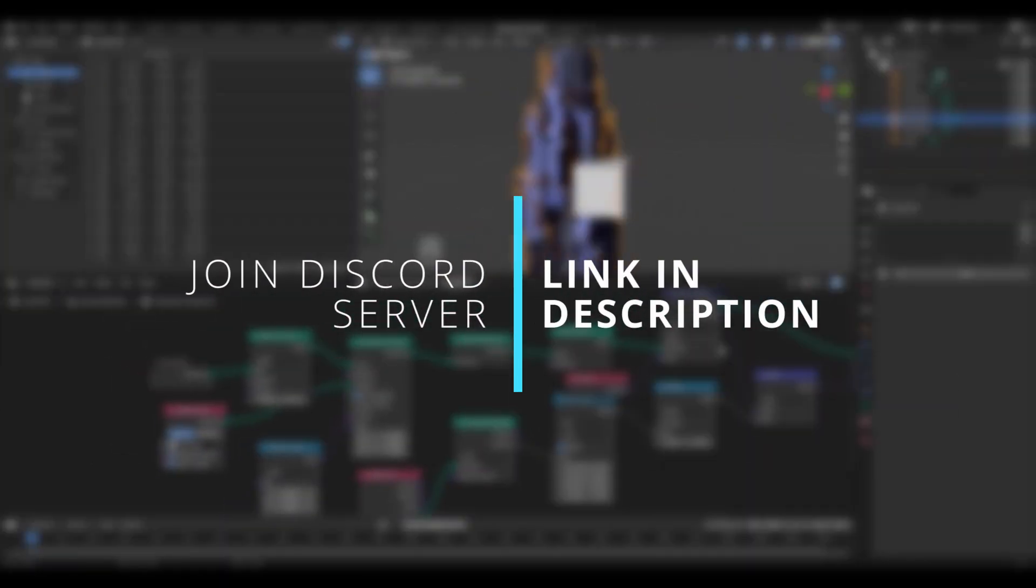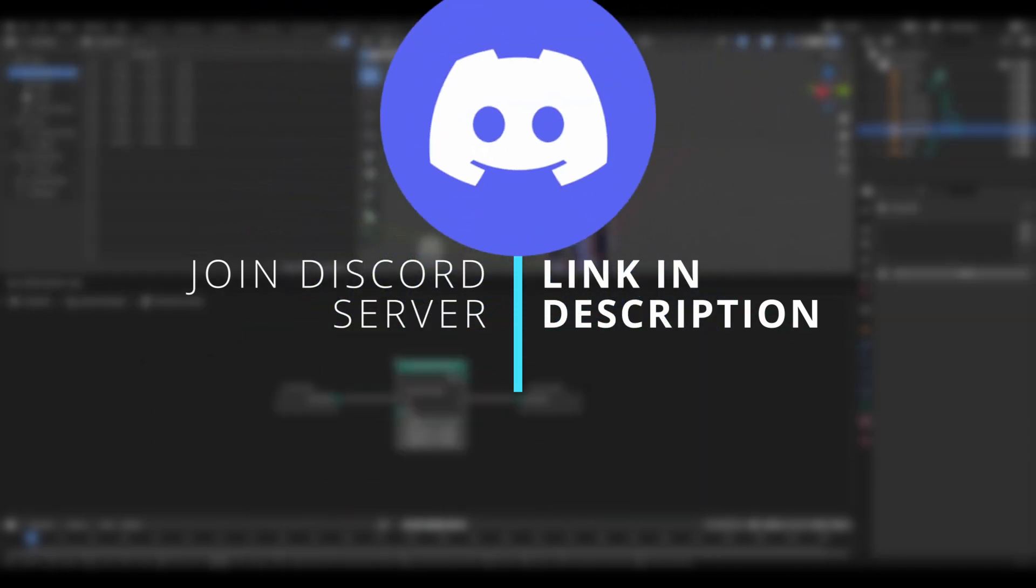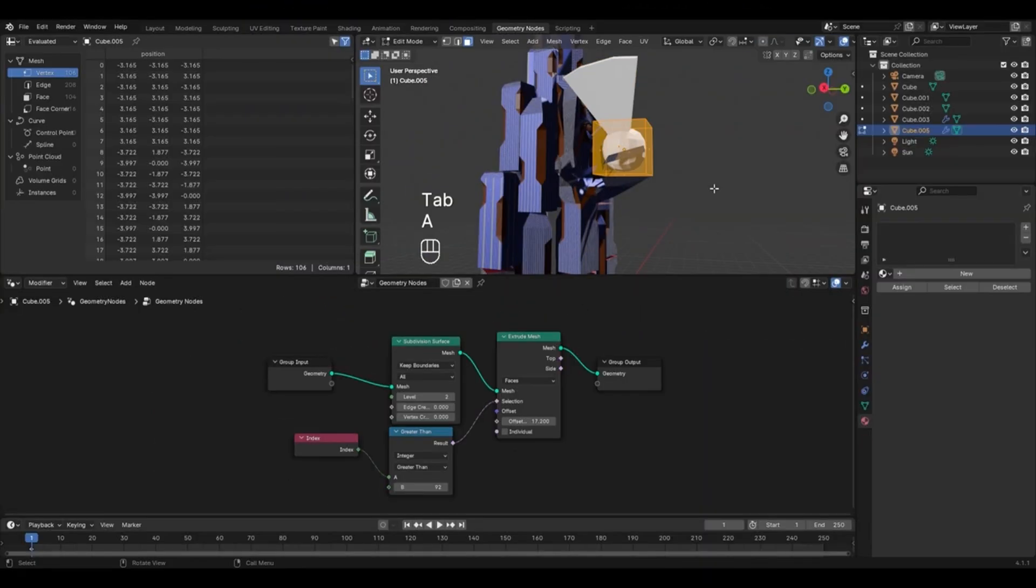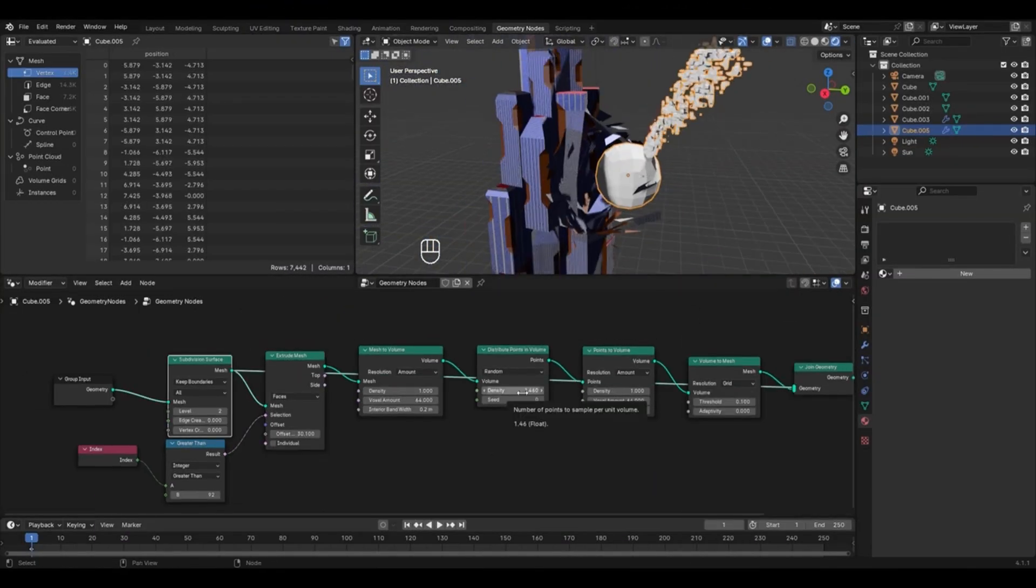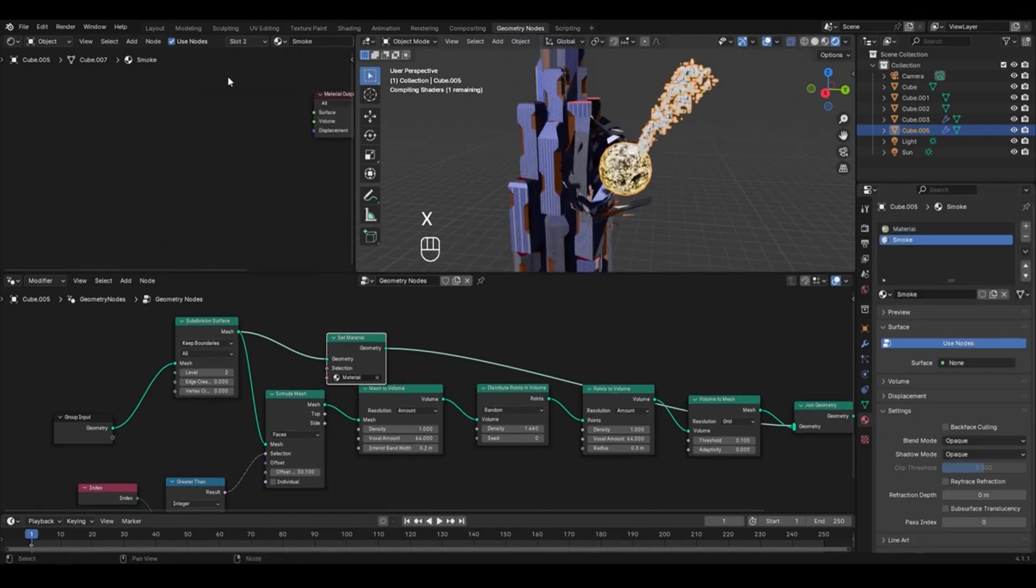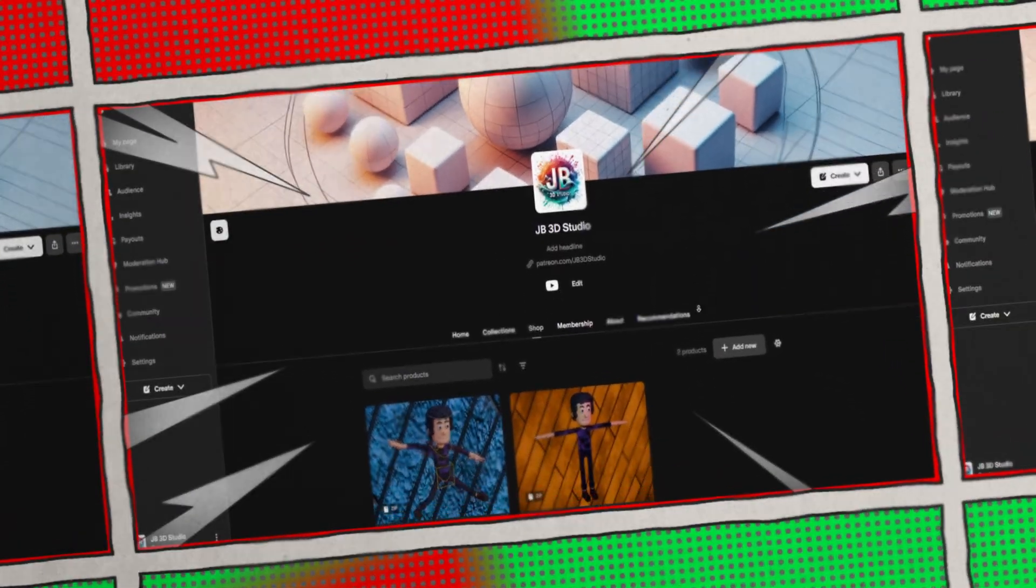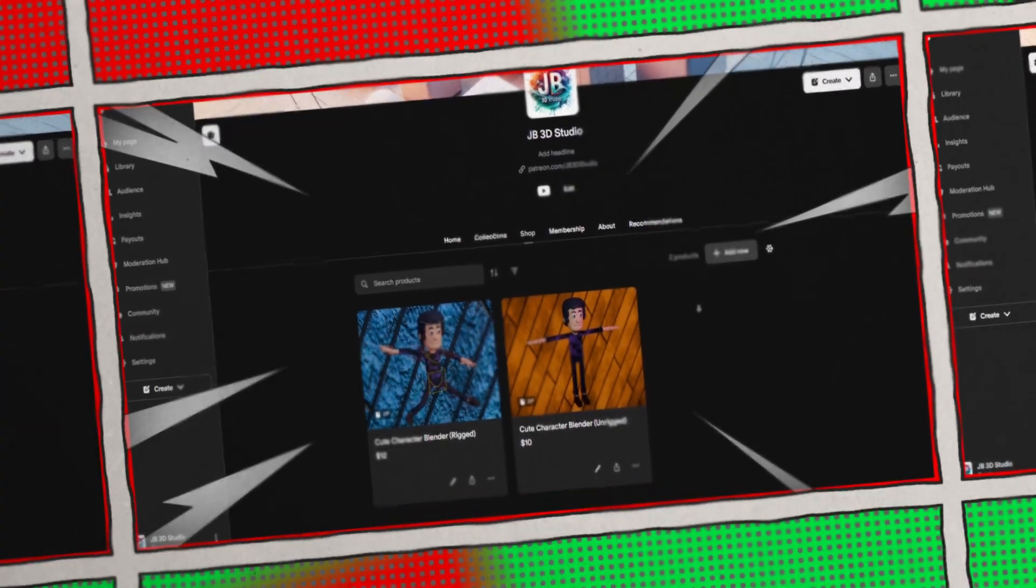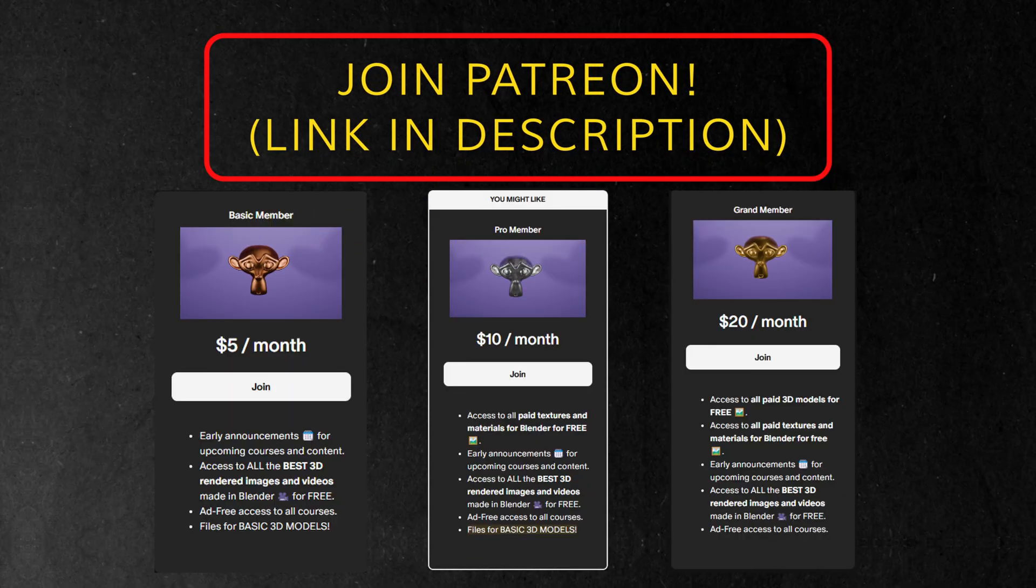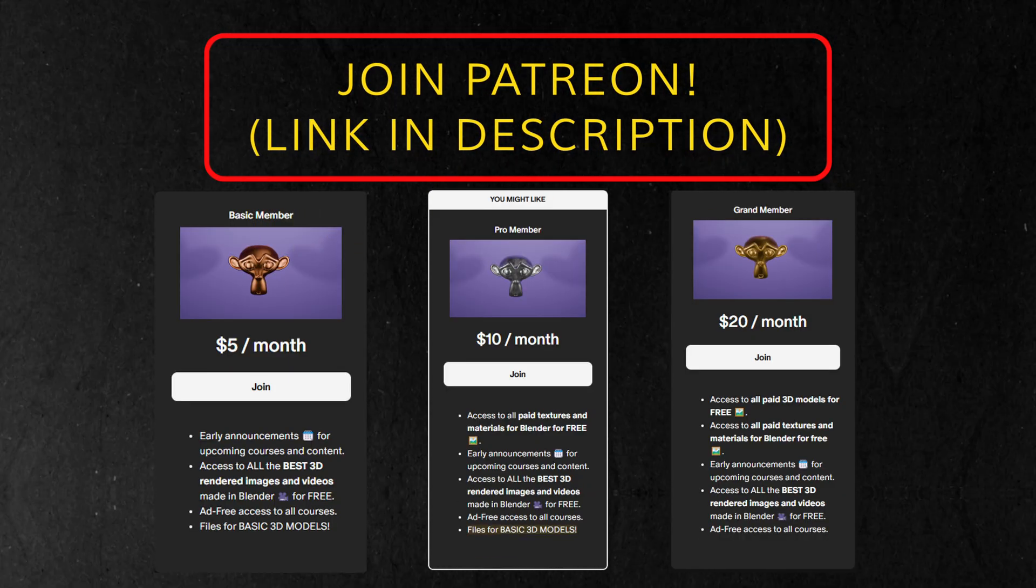And yes, do make sure to join our Discord community to stay updated on these new releases. Plus, it's the best place to ask questions, connect with others and also share your creations. Moreover, if you would like to access some exclusive Blender resources like rigged character models or shaders, materials, then you can join the Patreon of this channel whose link is available in the description of this video.